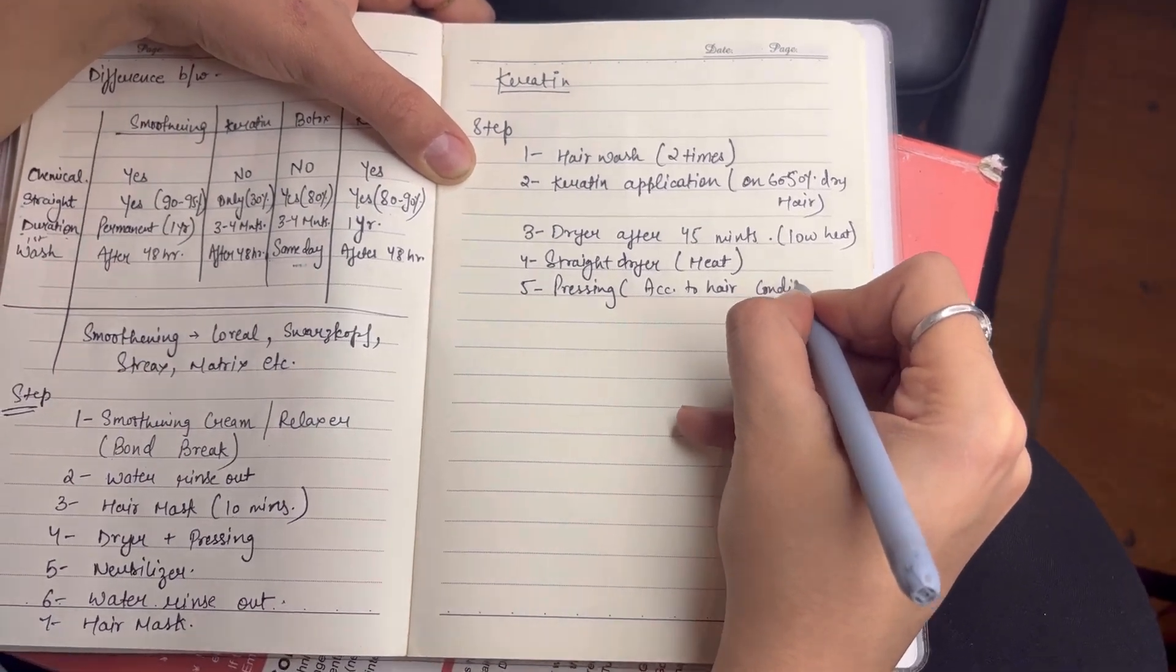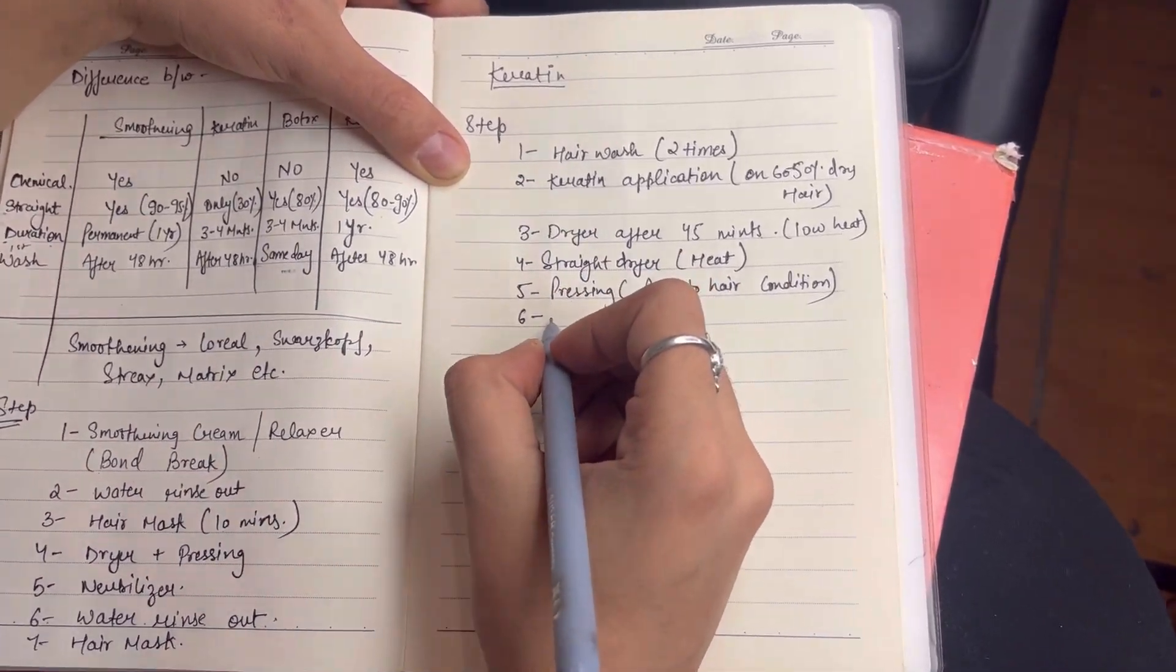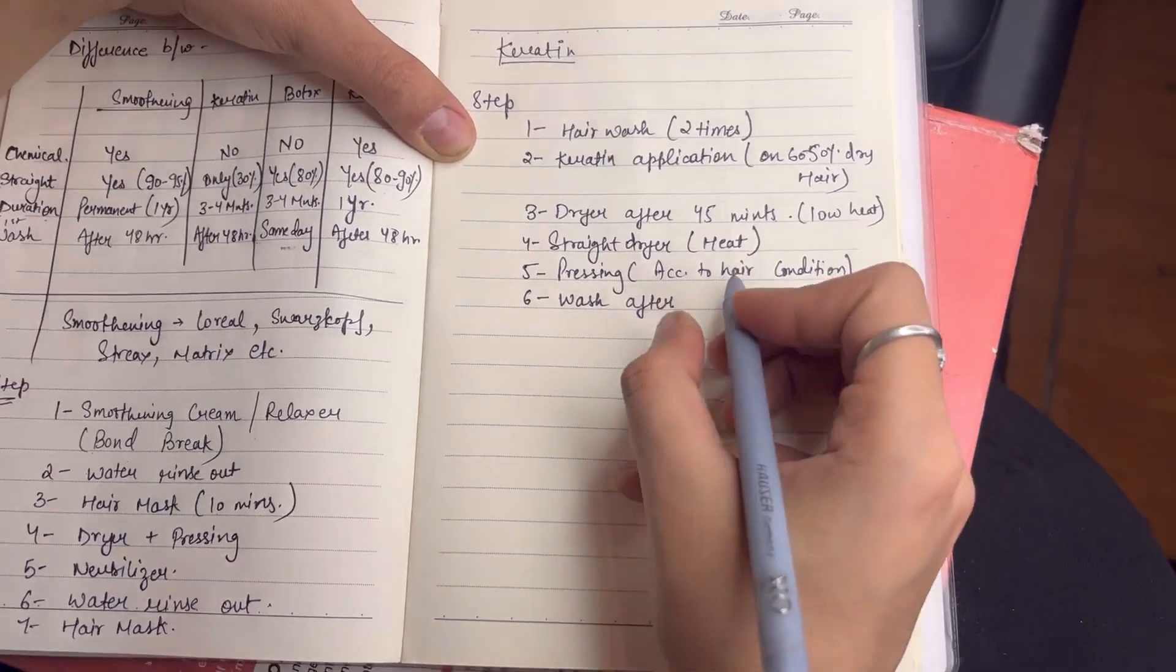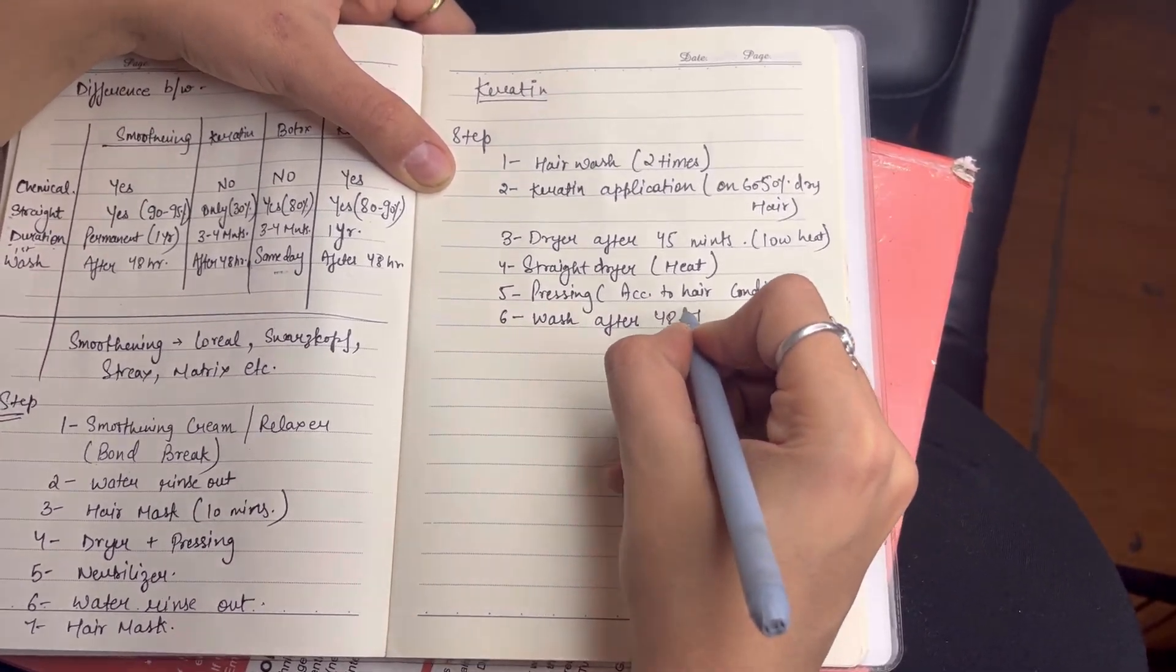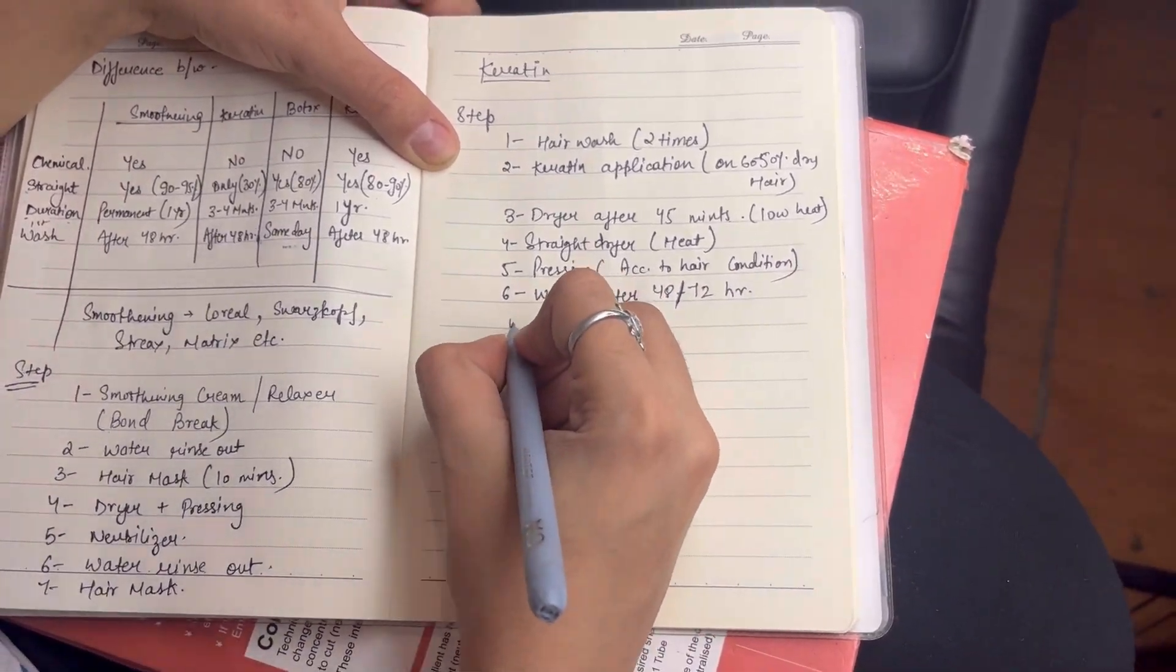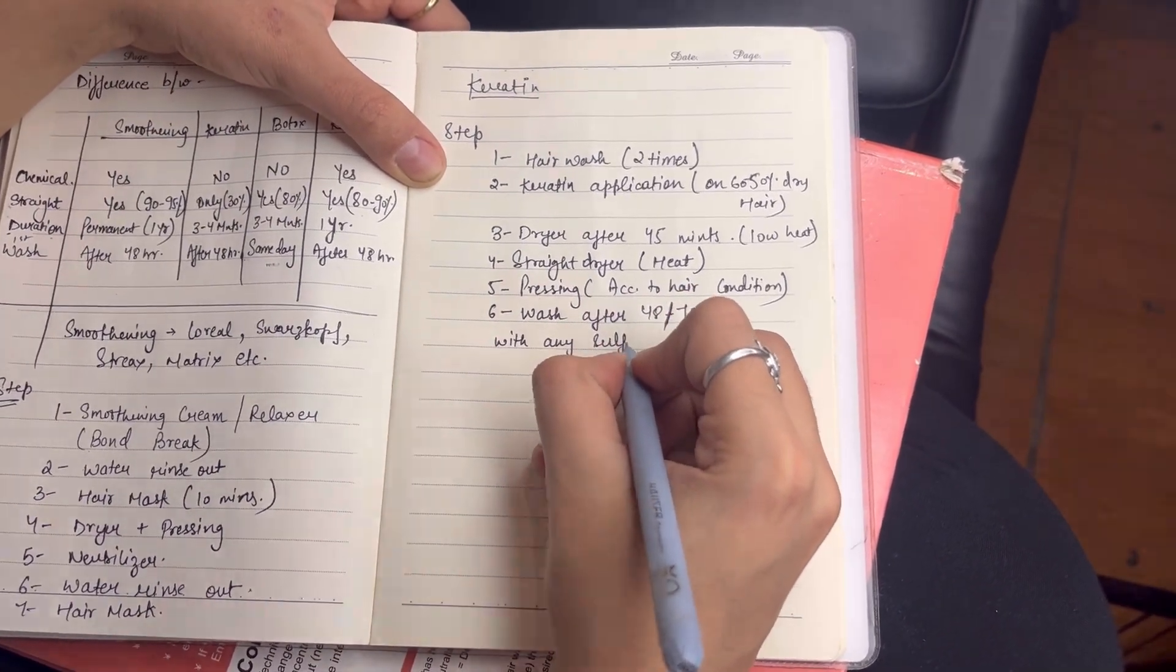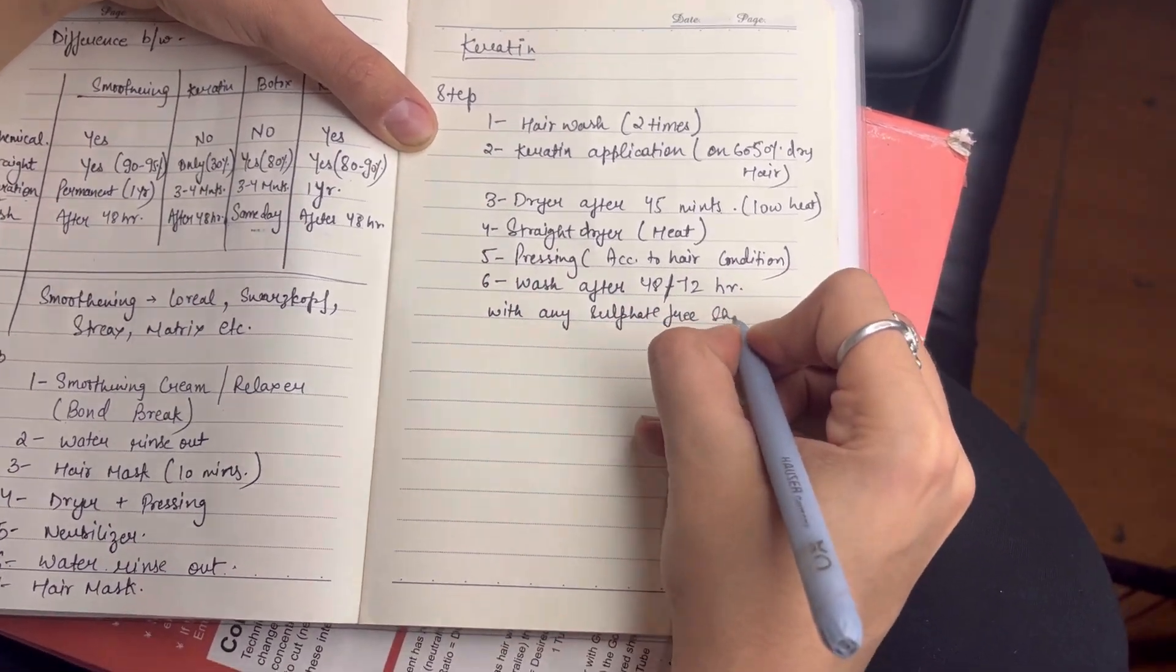Fifth is ironing. It is according to hair condition. If my hair is weak then I will do 190 to 180. If my hair is strong then I can do 210 to 230. Sixth is our last procedure. After 48 hours we call the client for first wash from our side. We can use any sulfate-free shampoo or mask.